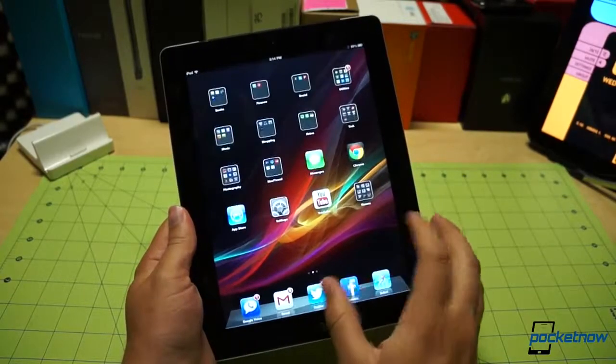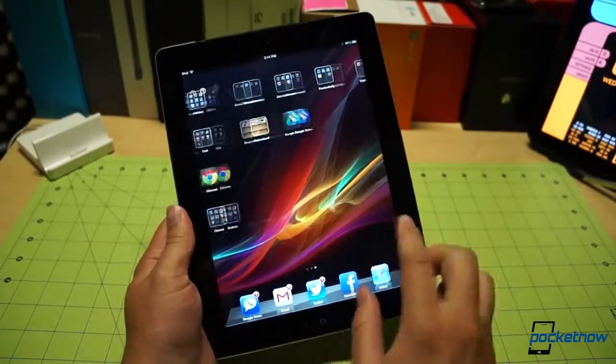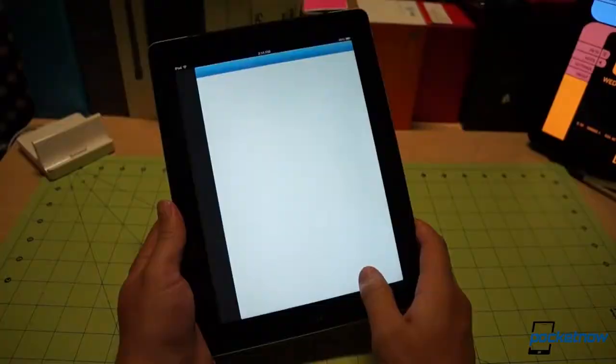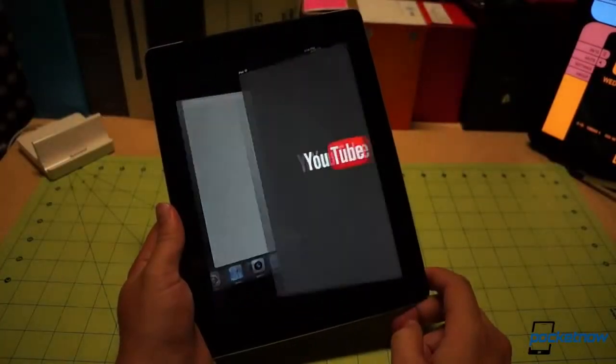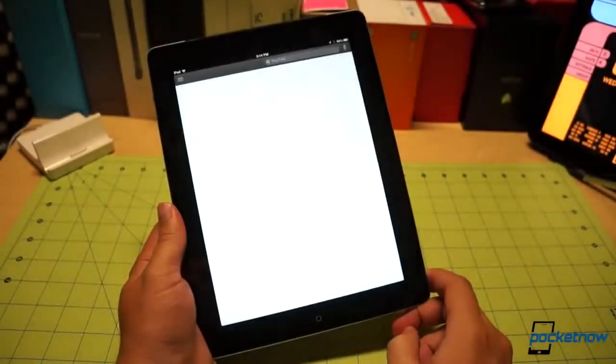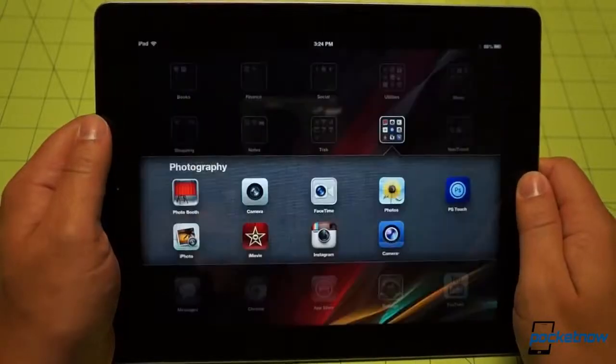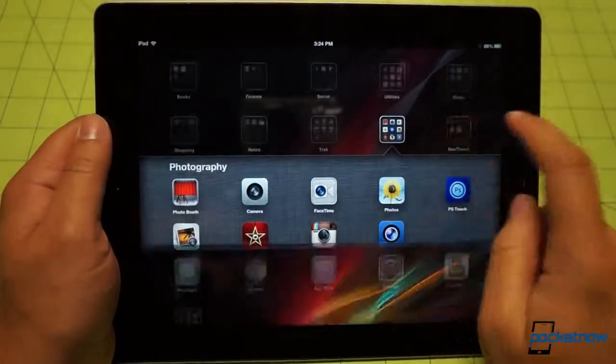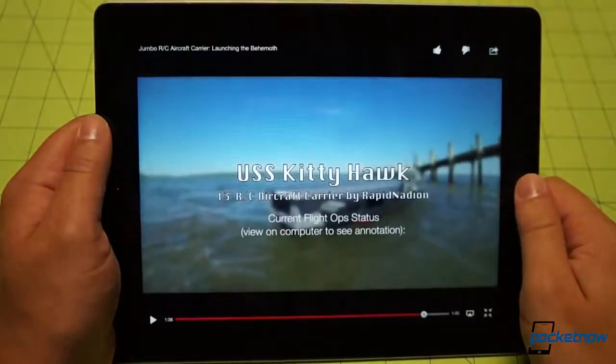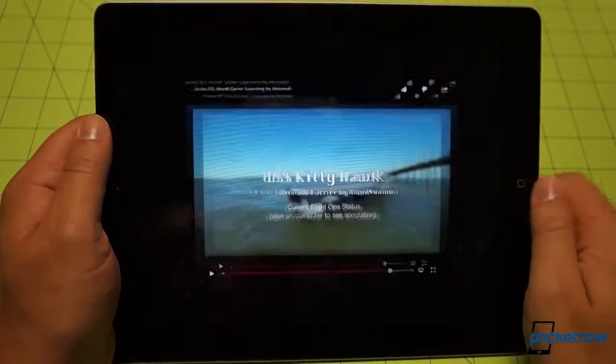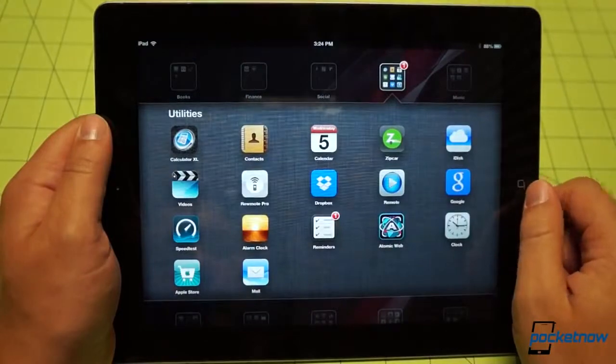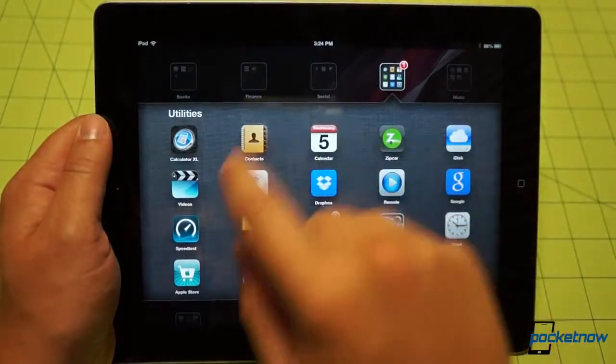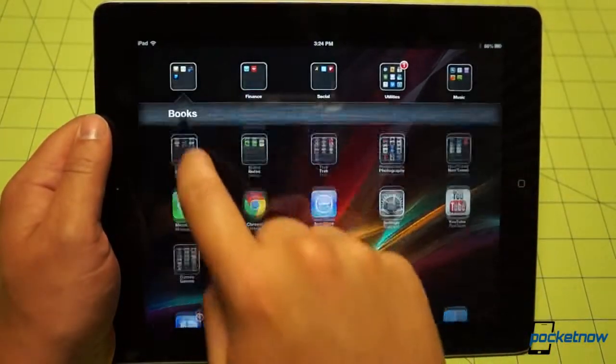If you've used previous iPads or iPhones, you'll feel right at home. And even if you haven't, you'll pick it up in a jiffy. That's the whole idea.